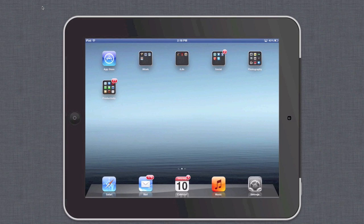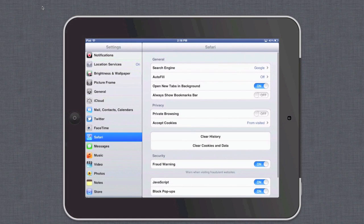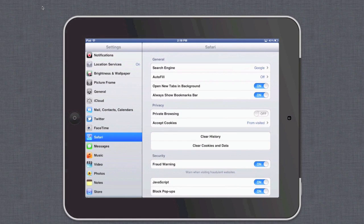To utilize the bookmarks bar we must first make sure that it is enabled. To do this, go to the Settings app on your iPad. In the left-hand column select Safari. In the right-hand column, where it says 'Always Show Bookmarks Bar,' make sure that toggle switch is set to on.